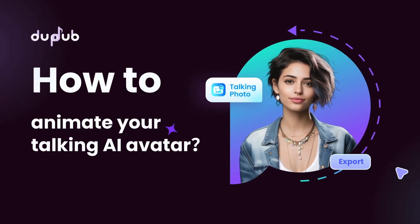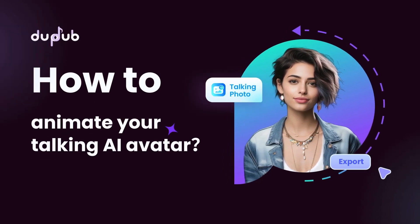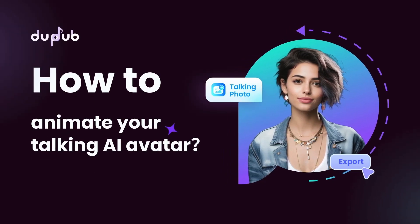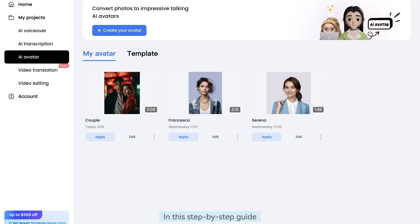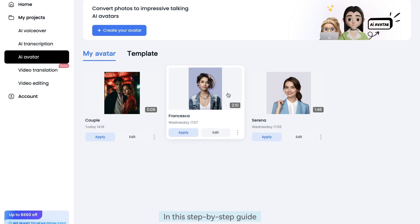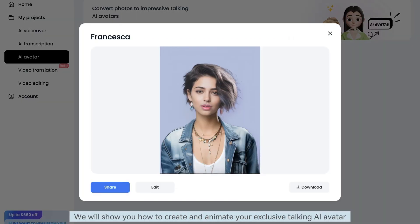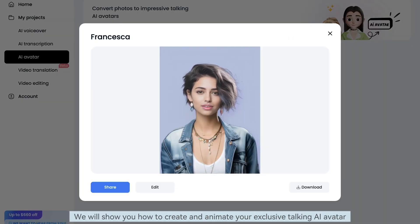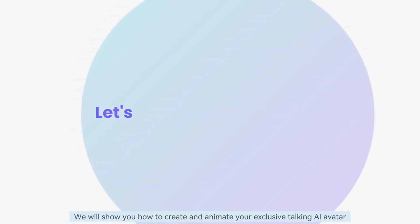Welcome to our exciting tutorial on how to bring your messages to life. In this step-by-step guide, we'll show you how to create and animate your exclusive Talking AI avatar.